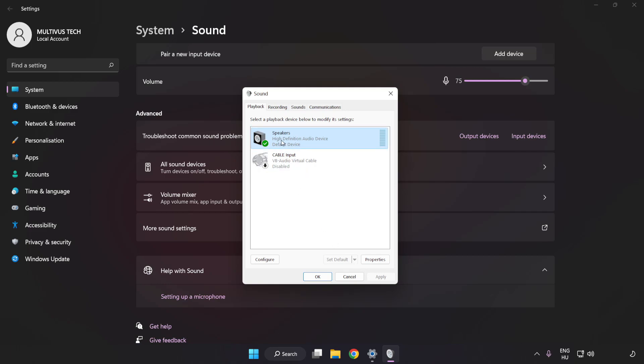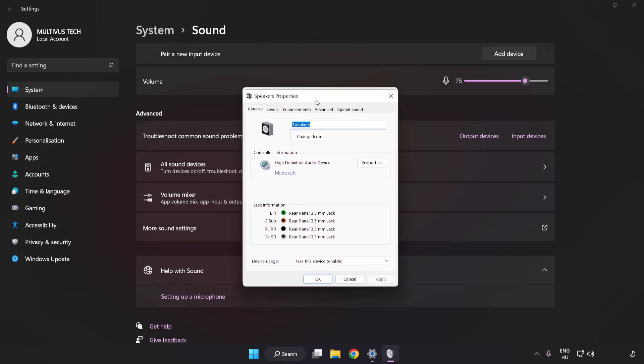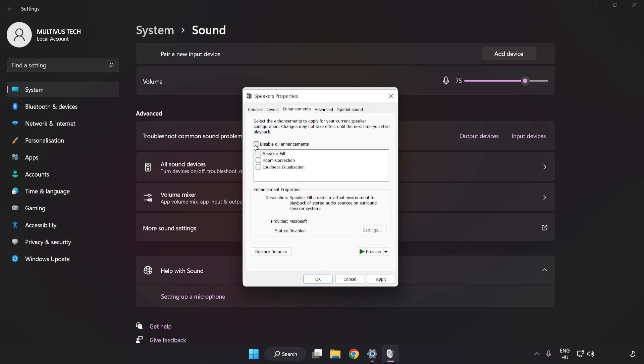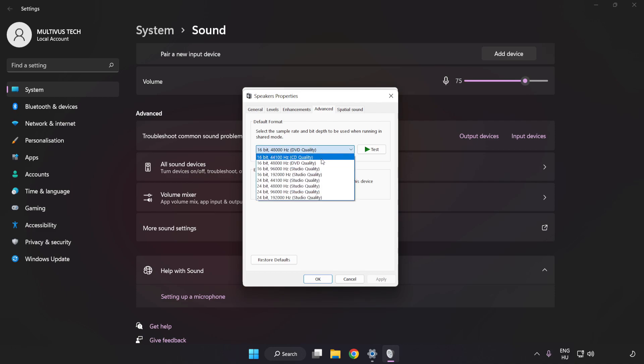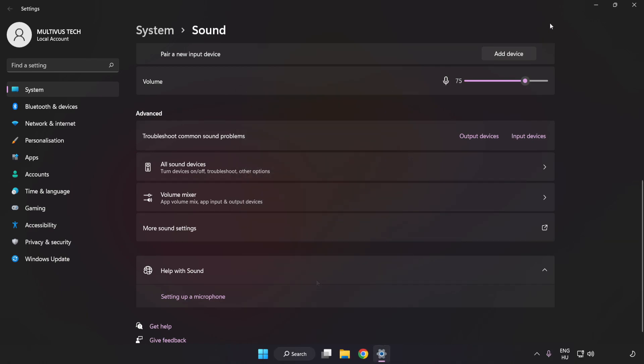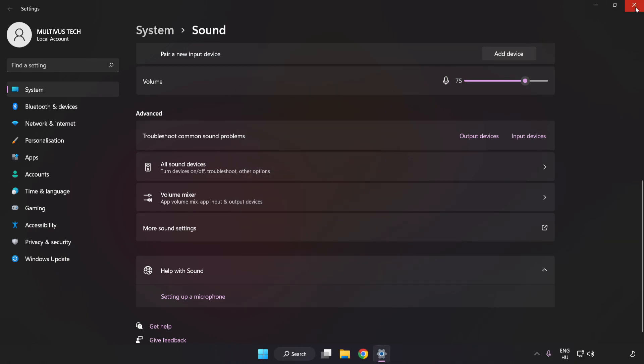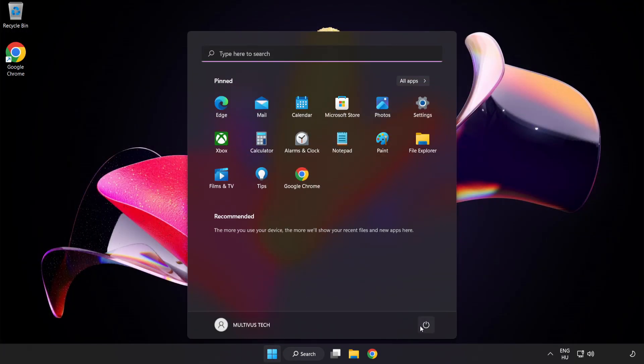Click Properties. Click Enhancements and check Disable All Enhancements. Click Advanced and try CD and DVD Quality. Apply and OK. Close Window and restart your PC.